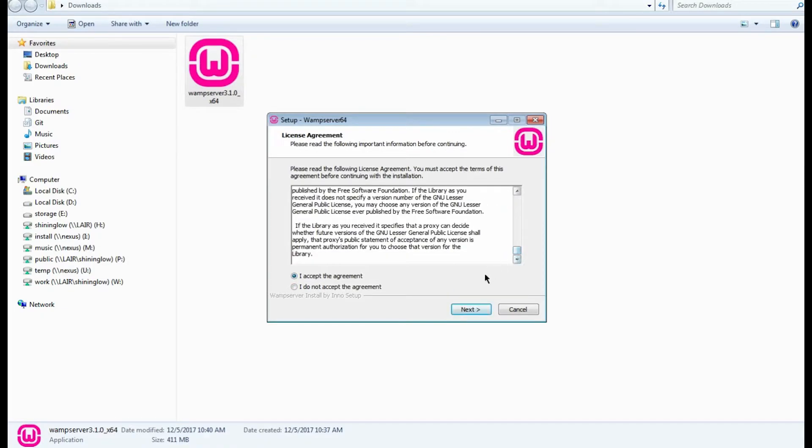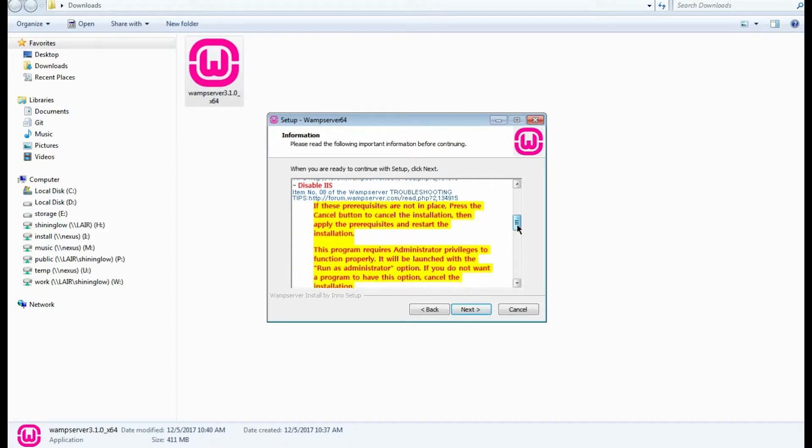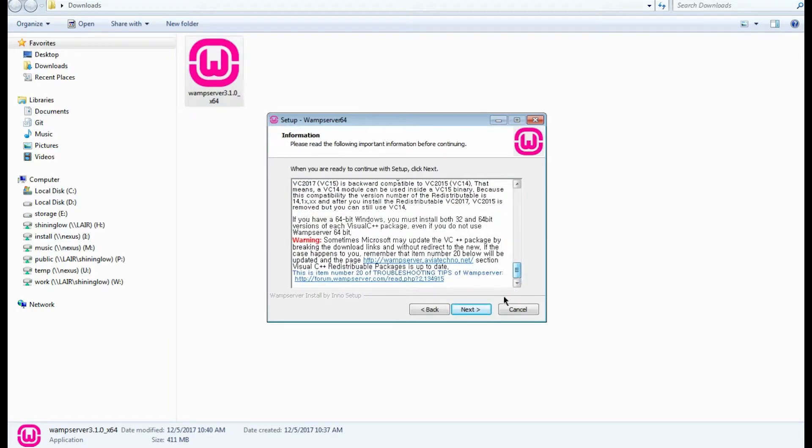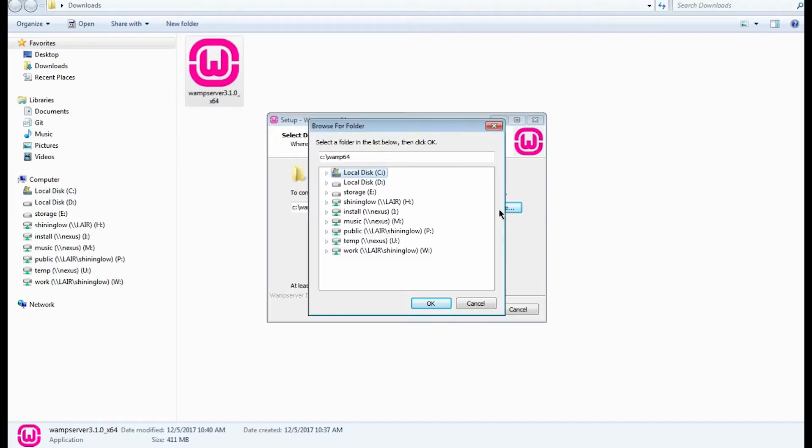Here you need to check the 'I accept the agreement' option, and here you can also read the actual agreement. The next screen contains information on how to install WAMP server on your computer. You can also read it and then click Next to go further.